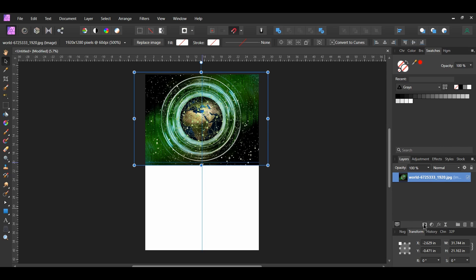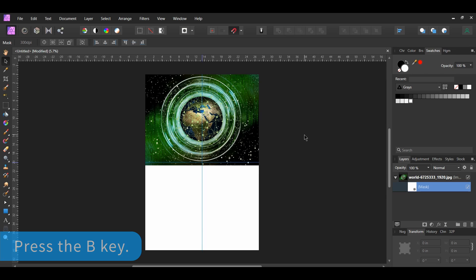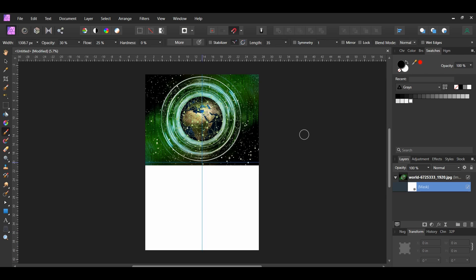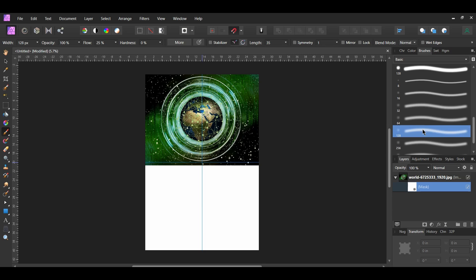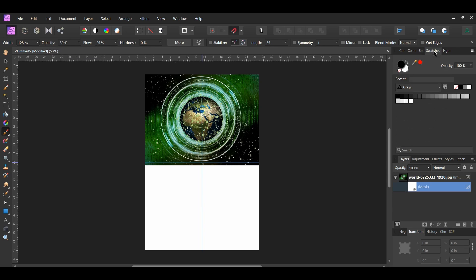Now click the mask layer icon to add a mask to this layer. Grab the paintbrush tool from the tools panel. Go to the Brushes panel and select one of the round light brushes from the basic brushes. In the context toolbar, set the opacity to 30%, flow to 25%, and hardness to 0. Go to the Swatches panel and set the fill color to black, then select the mask layer in the Layers panel. Take the paintbrush and mask out the bottom and top part of the image so that it's not a straight line.